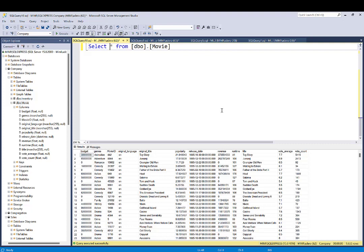We're going to be focusing on the release date and the revenue column. We want to calculate the year-to-date revenue for this company. There are different genres — animation, romance, comedy, action, adventure, drama, and so on — but we're going to concentrate on the total revenue by genre. If your manager asks what is the total year-to-date revenue from a particular genre, we want to see the total from January till the current month.